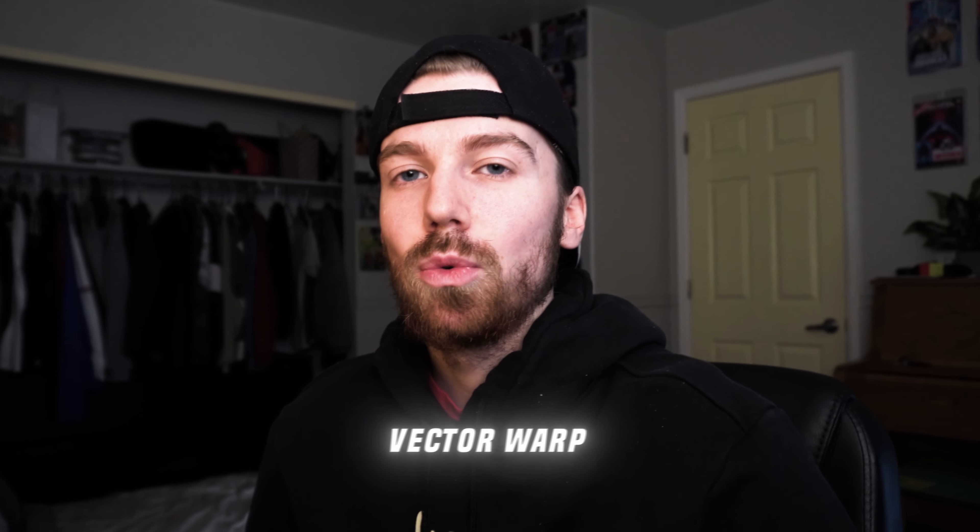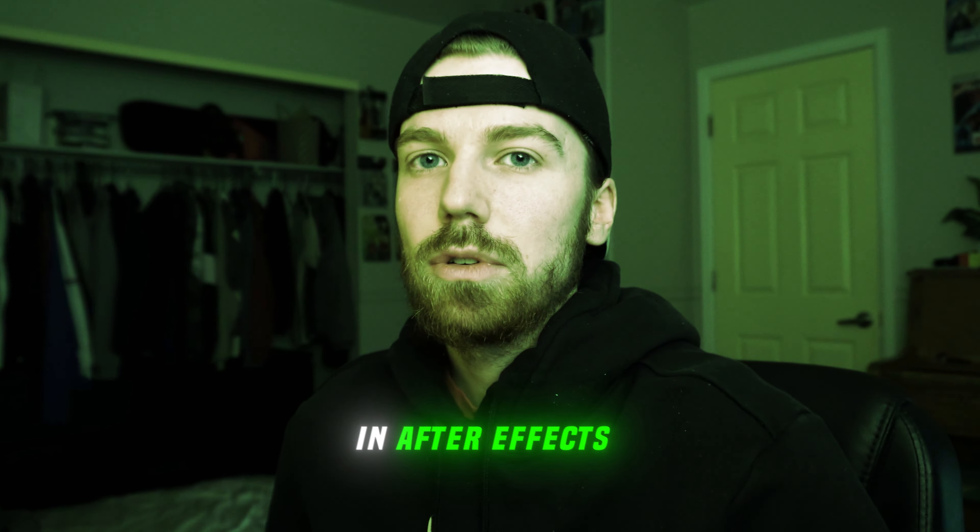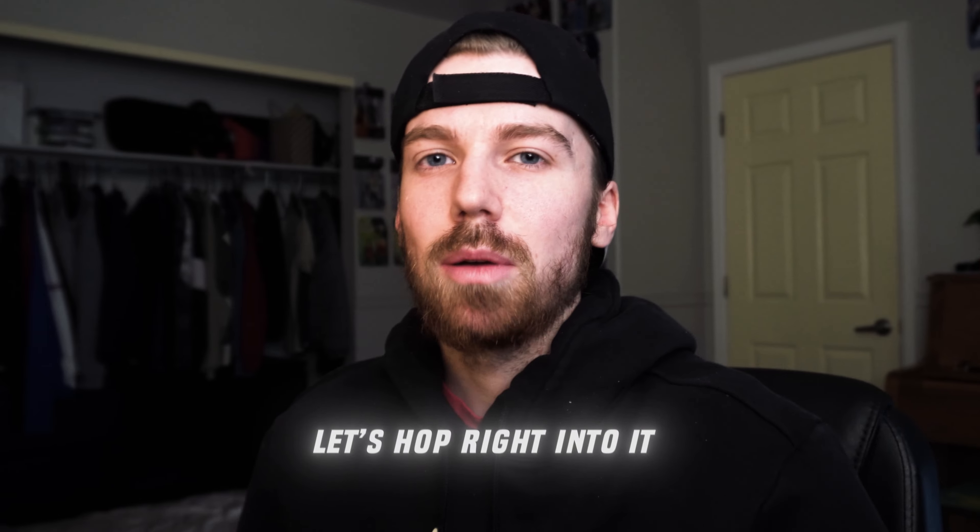Today I'm going to be breaking down how to do this crazy offset vector warp effect in After Effects. Let's hop right into it.